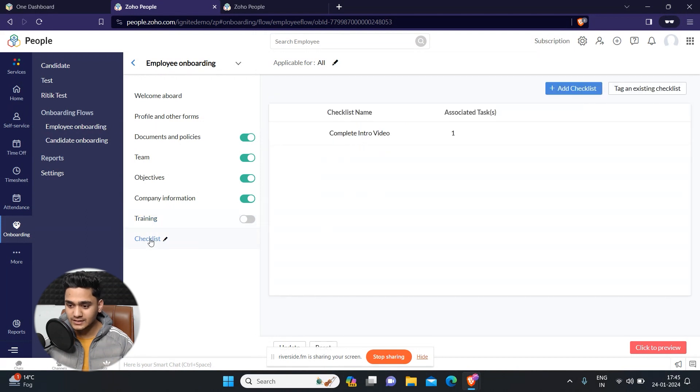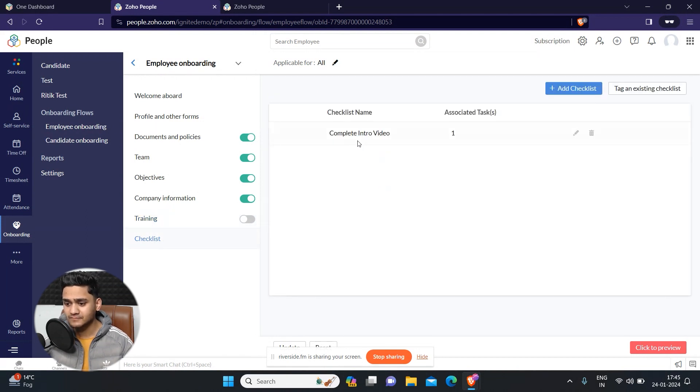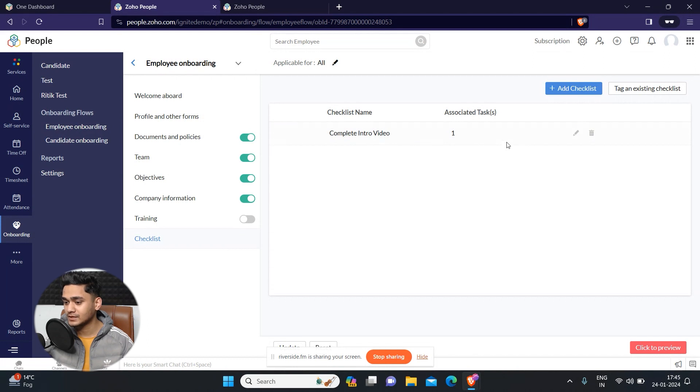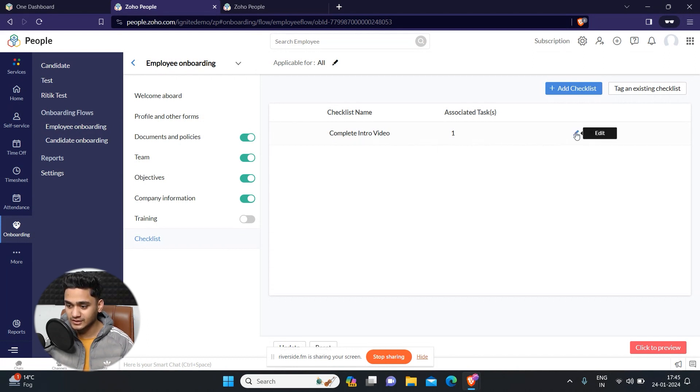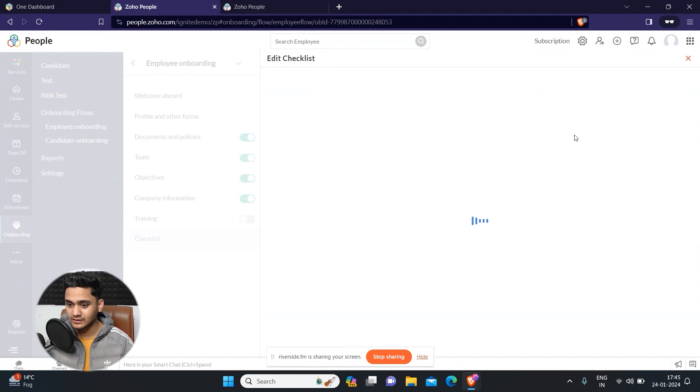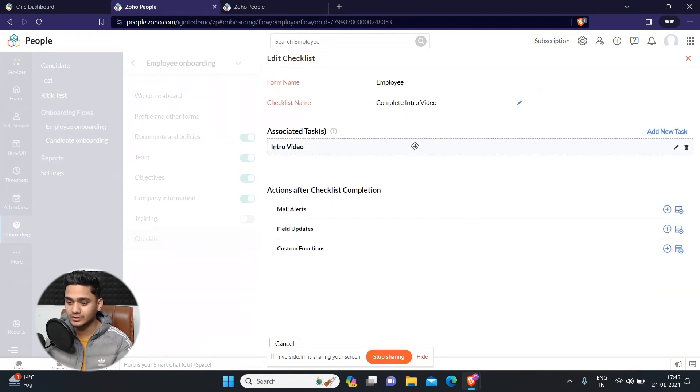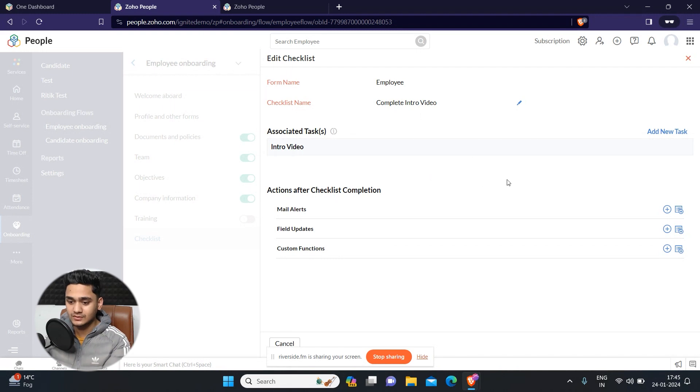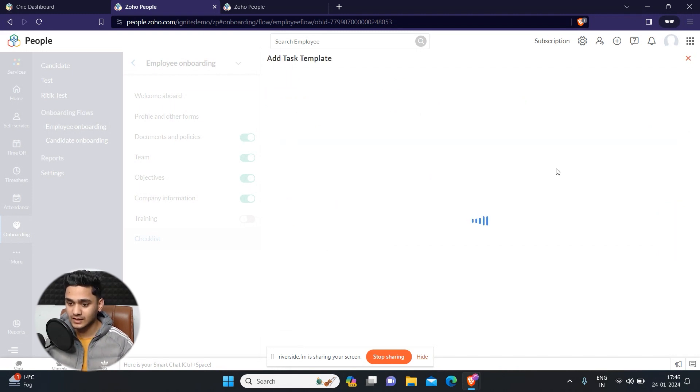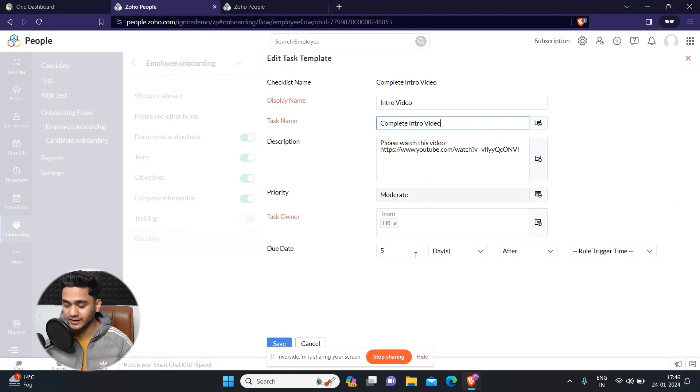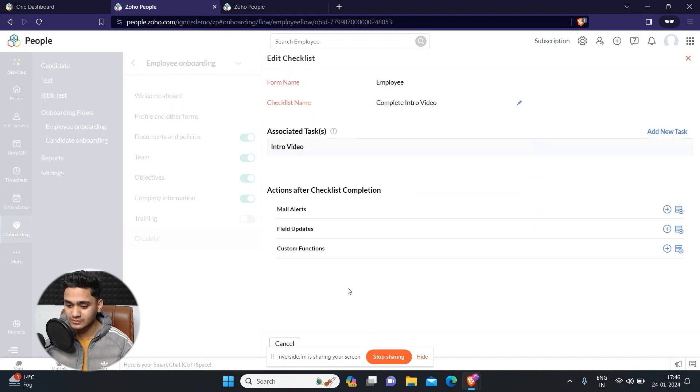And at last, the checklist. This is a kind of checklist, a kind of task which you can add here so that your new onboarded employee can just go through it and complete this checklist. I have created one to complete intro video. I have just added a link of my video which you need to do, and it is also a due date of five days after the rule title.